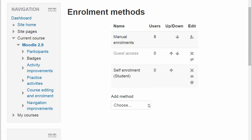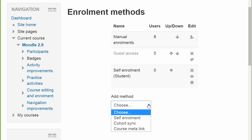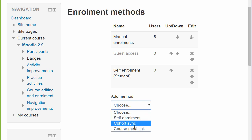This is the enrolment method screen in a course accessed from Course Administration, Users, Enrolment Methods. And if we choose from the dropdown Cohort Sync,